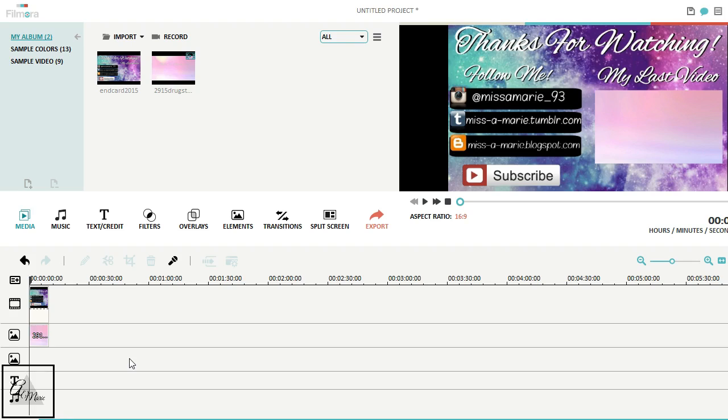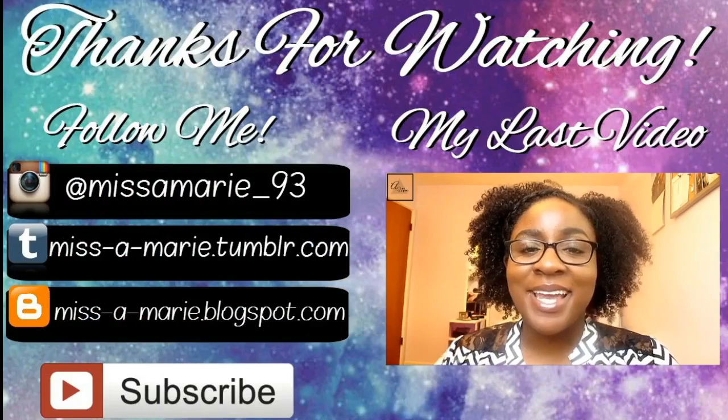So thank you guys so much. Don't forget to comment, rate, and subscribe. And I will talk to you guys all later.